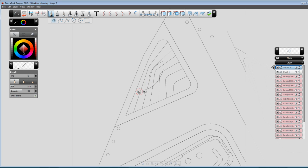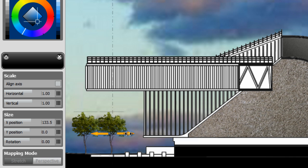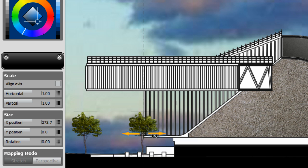AutoCAD drawings can be manipulated directly in Sketchbook Designer. Using powerful sketching tools, you can explore shape variations, symmetric design, and composition with complete creative freedom and a higher degree of control and flexibility.